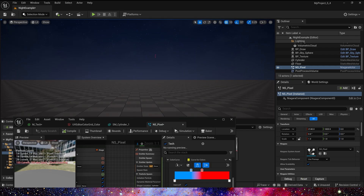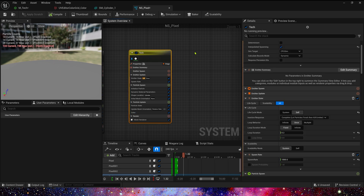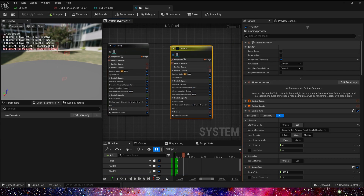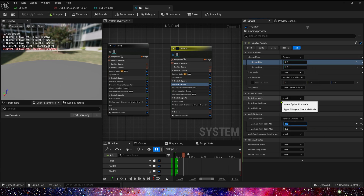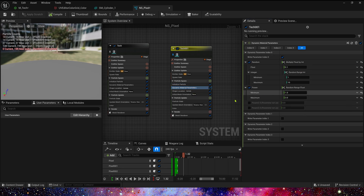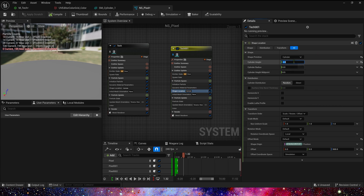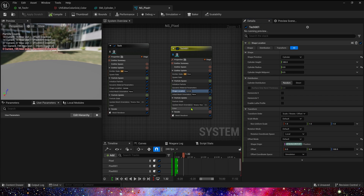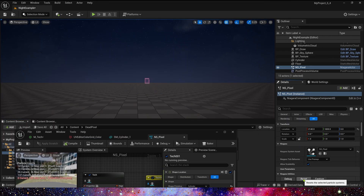Now let's copy this emitter — we need another effect. Lifetime is 0.5 to 1, and mesh scale mode is 10 to 15. Shape location height is 100, and offset is also 100.